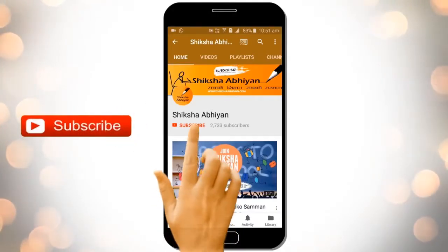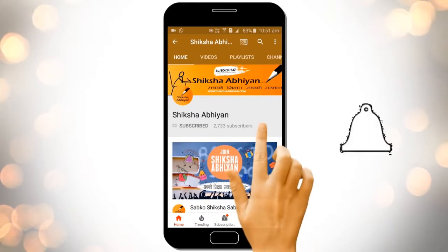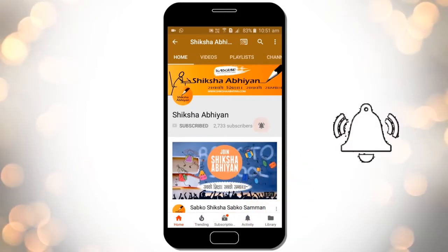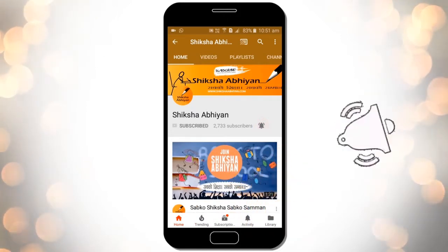Subscribe to our channel by clicking the subscribe button, click the bell button and enjoy the latest uploads from our channel.